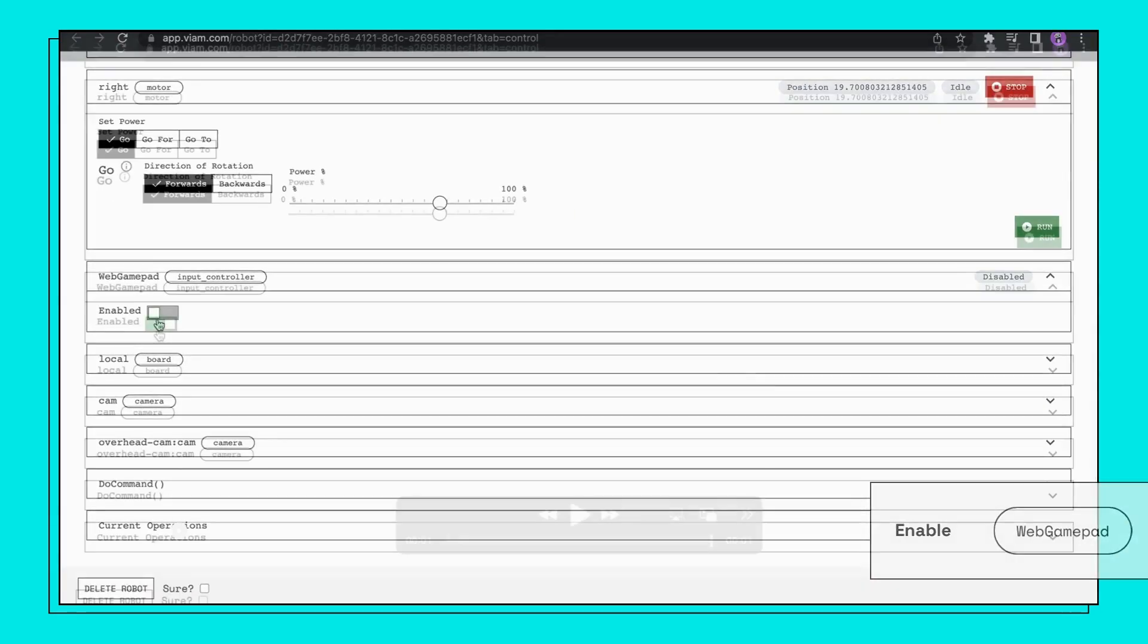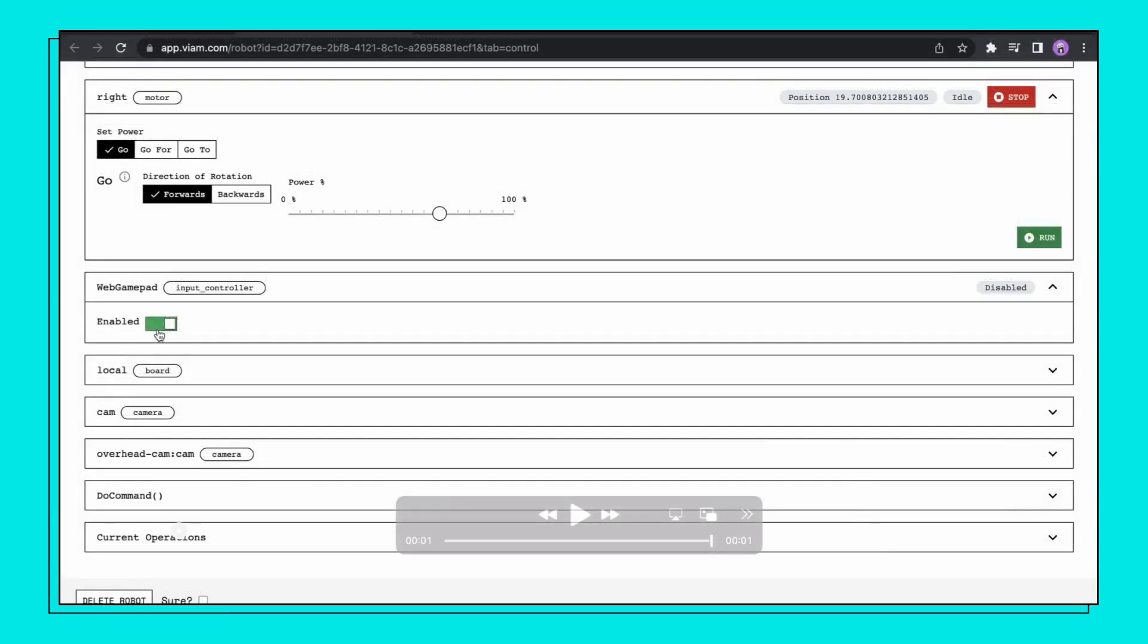Alternatively, you can control the rover with a gamepad. Scroll down and enable the web gamepad to use this feature.